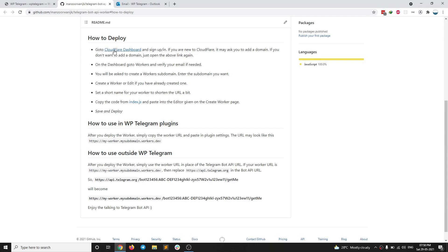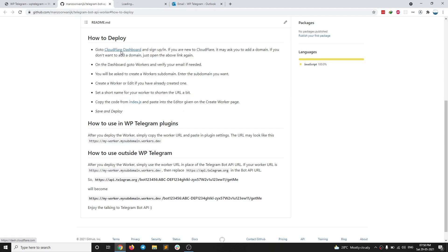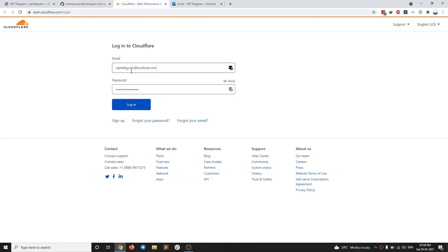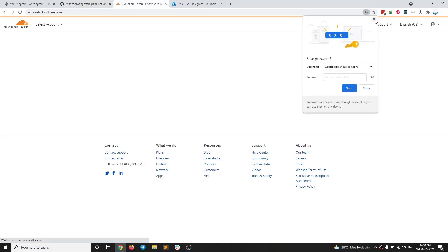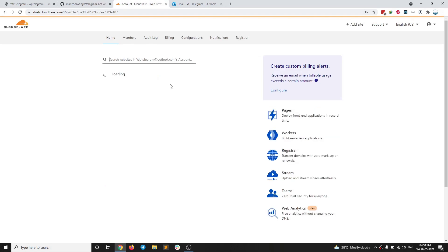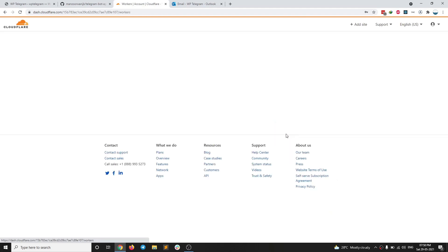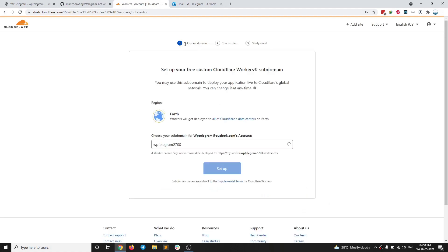So first step is to go to Cloudflare dashboard. I'm going to open a new tab. And then you need to sign in or sign up. I have already created an account. So I'm going to log in. When you log in, it may ask you to add a website. You can ignore that. You directly need to go to workers. So when I click on workers, it will ask you to set up sub domain. You can give any name you want, or you can use the existing one. I'm going to use the default one and click on setup.